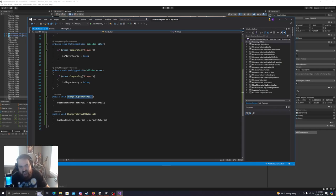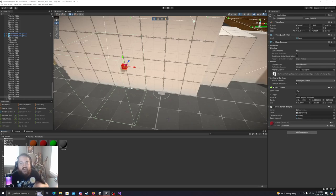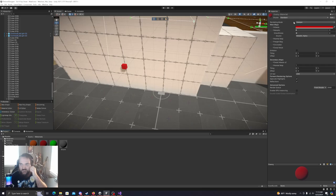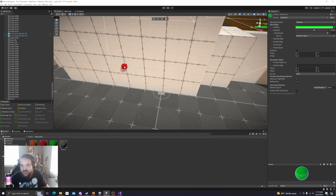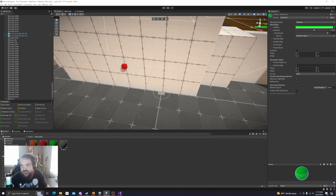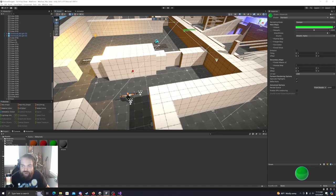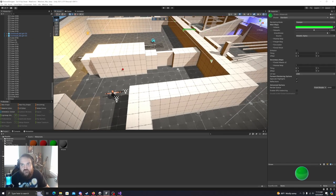We have 'change to open material' and 'change to default material' functions. For the button itself, I wanted some visual feedback. I have an old enemy material that I was using for the default color, and then there's a green color for when it's activated. It looks a bit different in the game, but it's a quick look at how we can use basic code to create something that changes the way we interact with and navigate our levels.